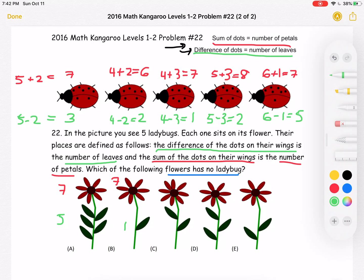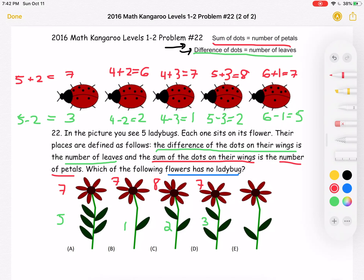The next flower, answer choice C, has eight petals and two leaves. Answer choice D has seven petals and three leaves. And the last flower, answer choice E, has seven petals and two leaves.